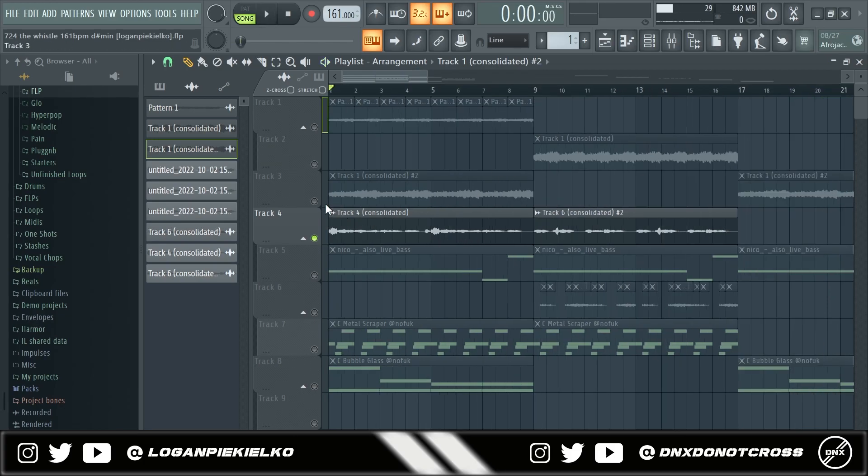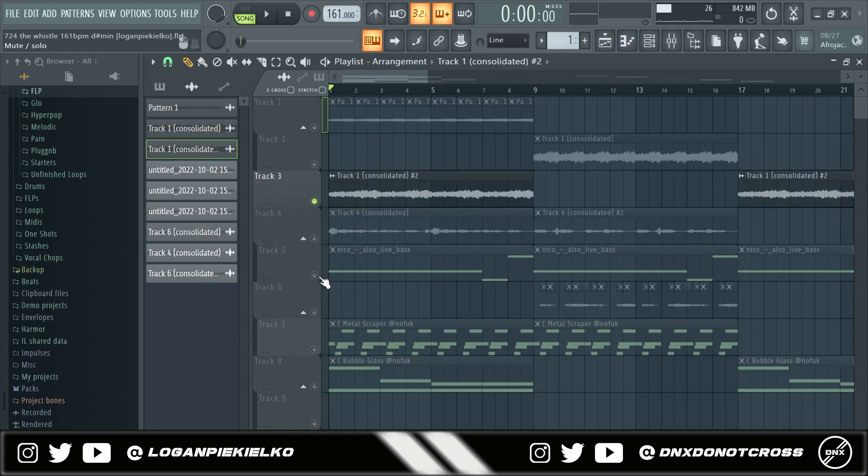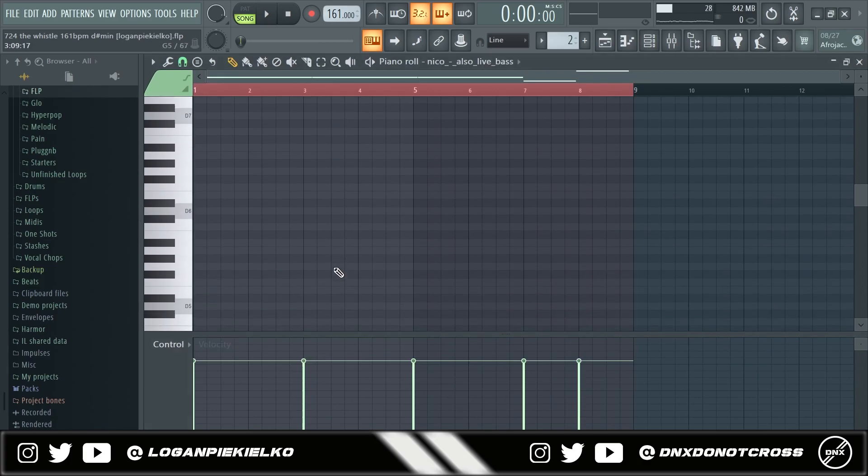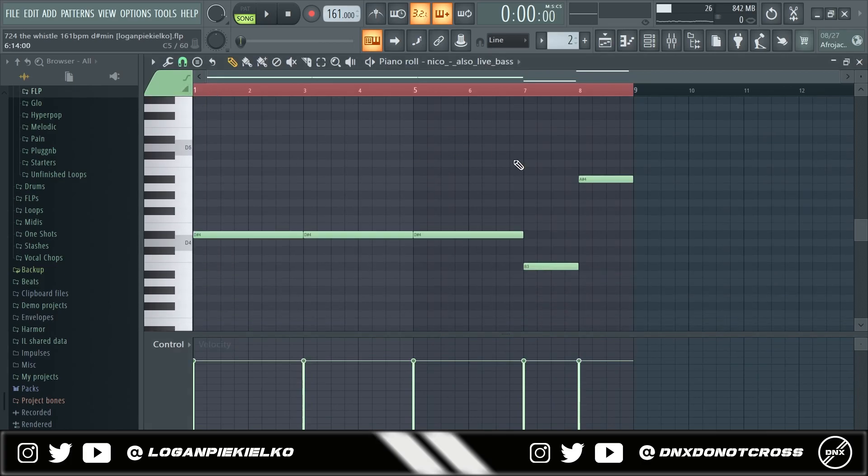Once I did that I added a bass. This is from Nico Baron. It's probably my favorite bass that I've ever used. But it's just a very simple low guitar bass.